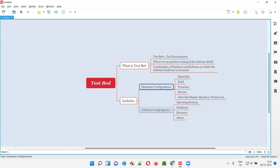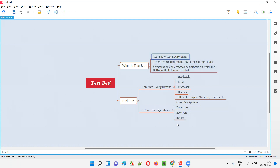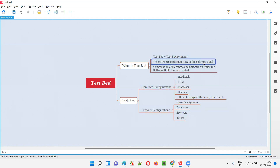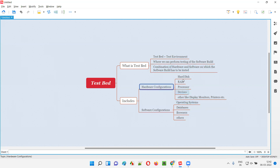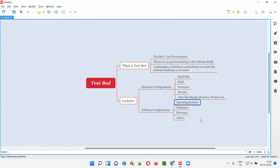Now coming to the software configurations which are required for building this test environment or testbed. Testbed or test environment is a combination of hardware and software configuration — that is what makes a test environment. On these test environments we have to perform application testing, for which we need the hardware and software configurations. Coming to software configuration, it can be operating system.